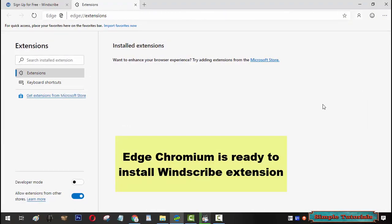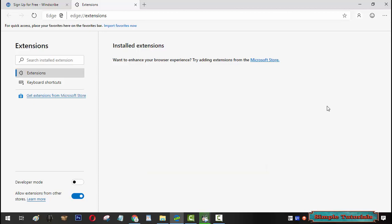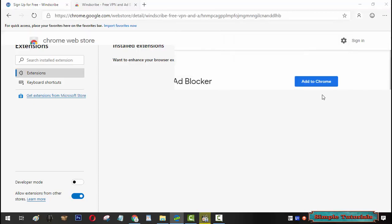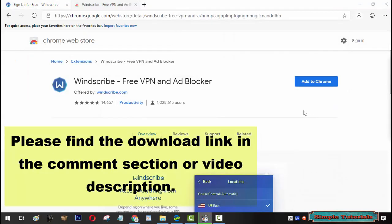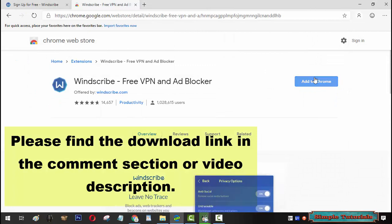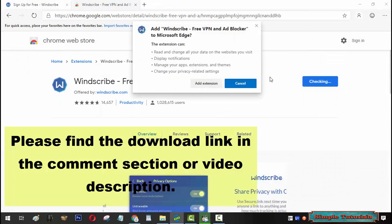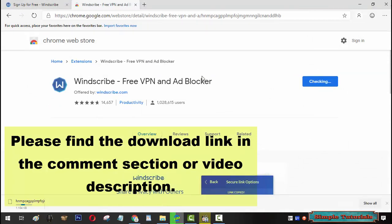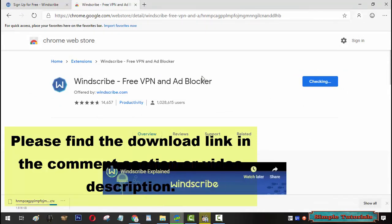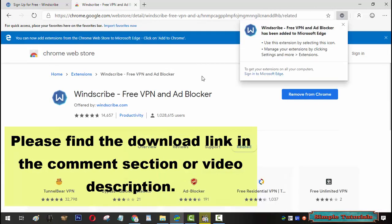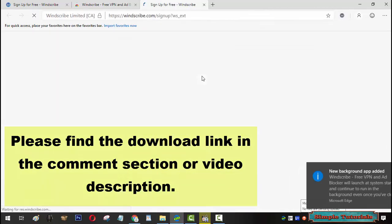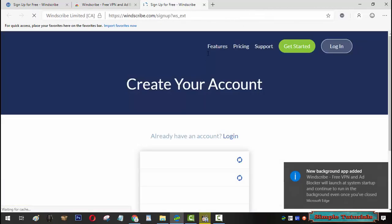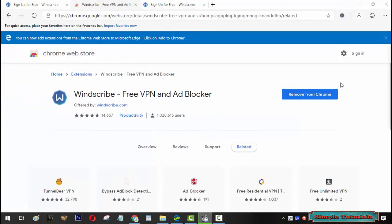Your copy of Microsoft Edge Chromium is now ready to install Windscribe extension. Now install Windscribe extension. Please find the download link in the comment section or video description. Installation is complete and it's now ready to use.